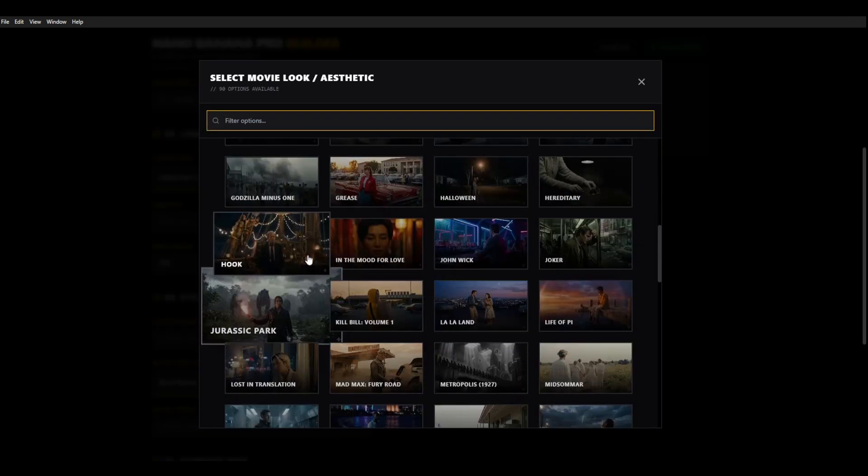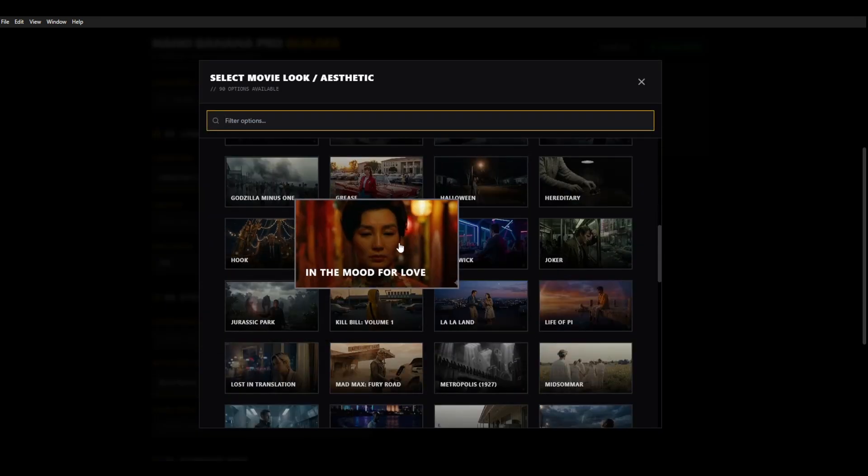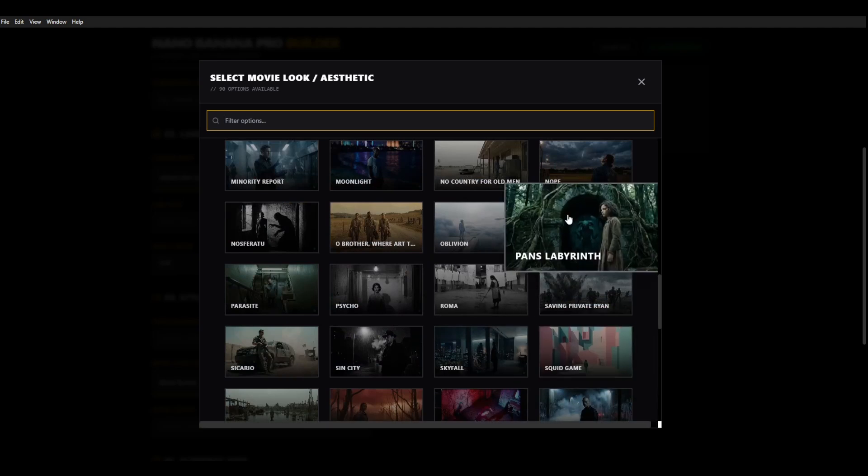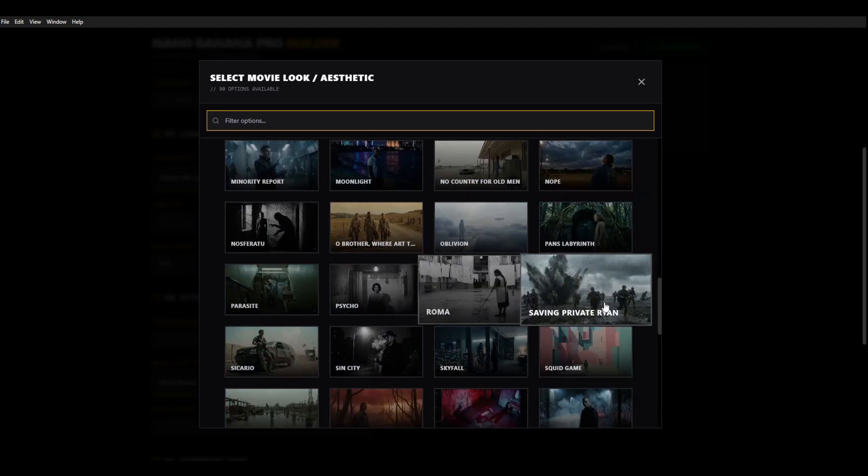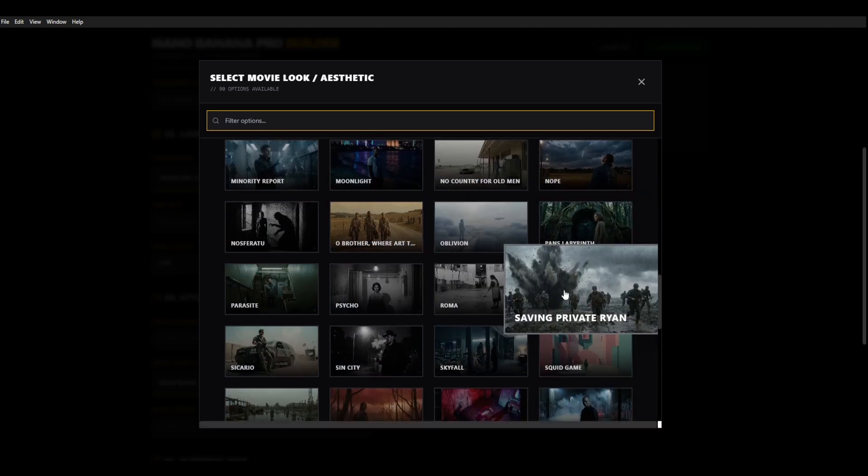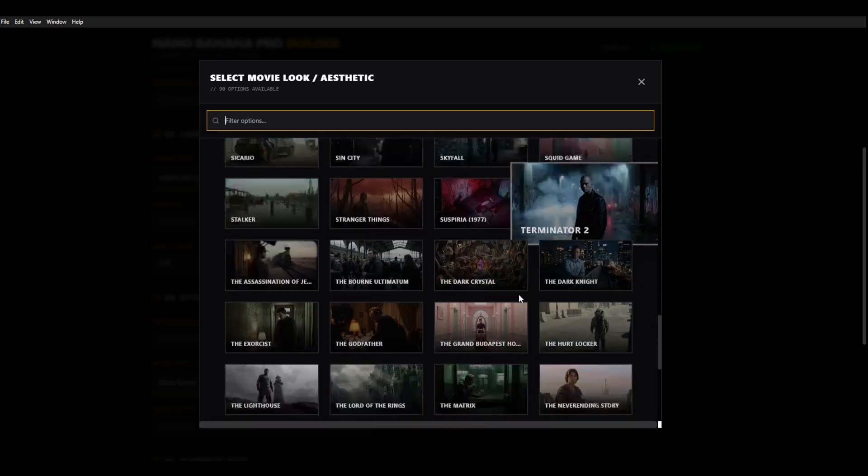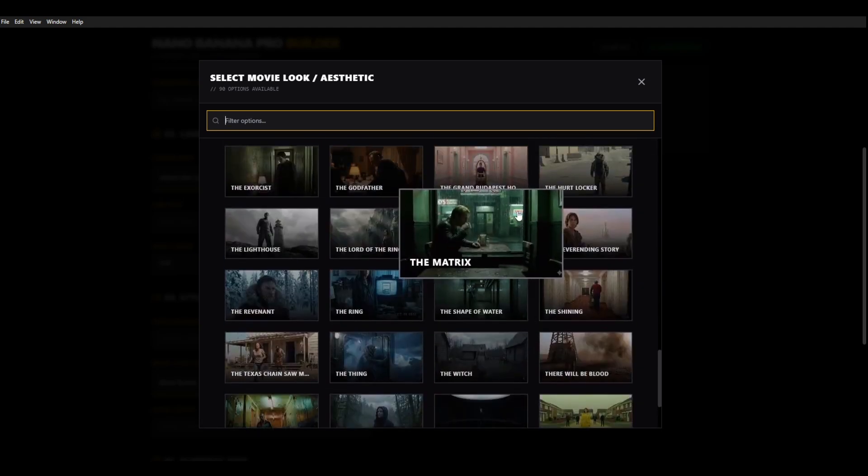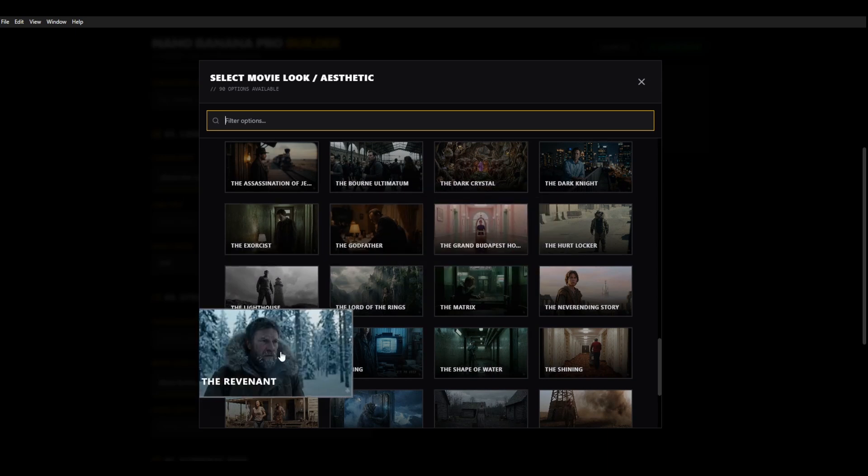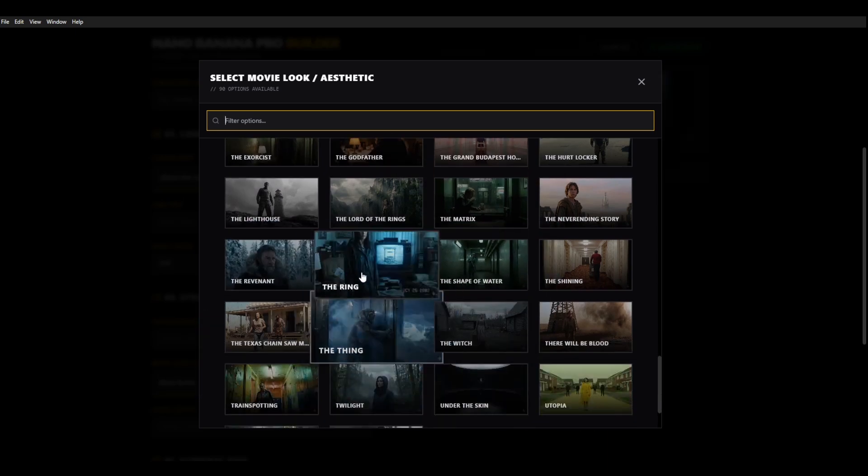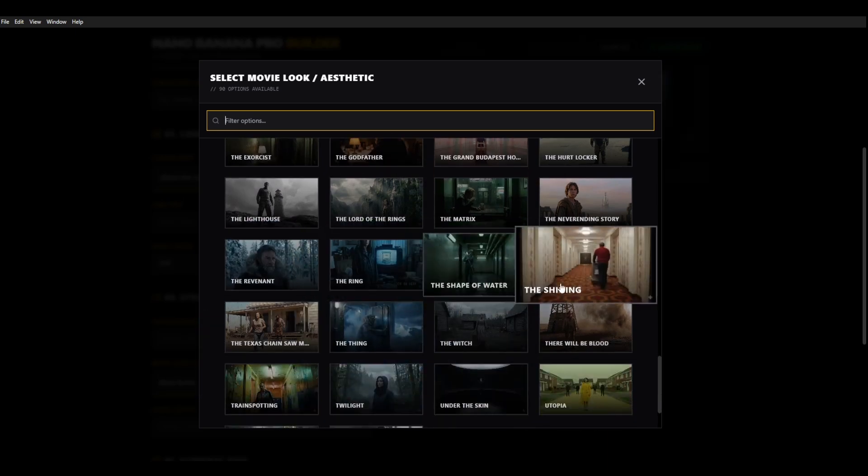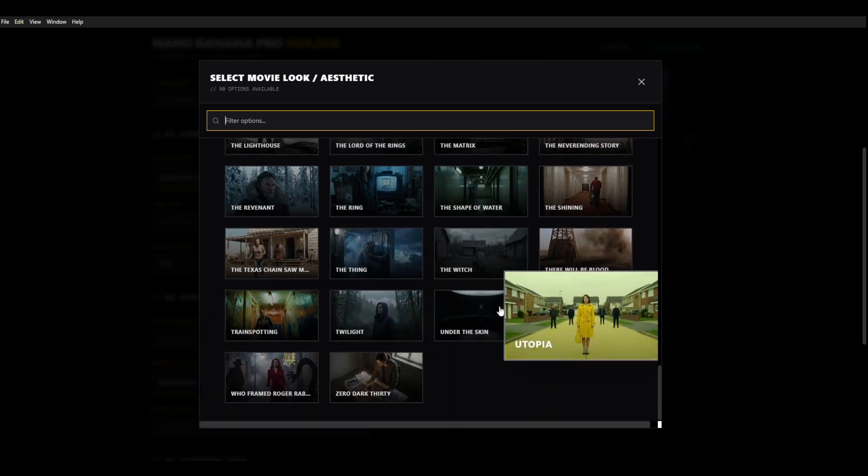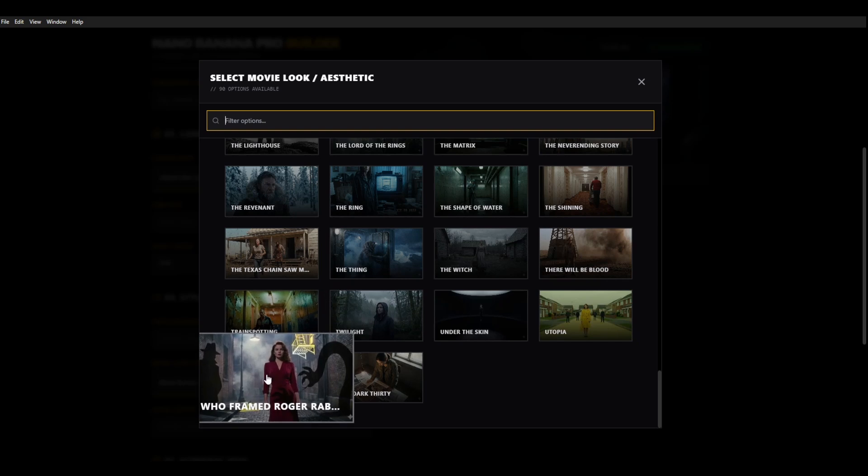We've got all of these different films. Jurassic Park, In the Mood for Love, John Wick. We've got Saving Private Ryan, Squid Game, Terminator 2, The Grand Budapest Hotel, The Revenant, The Ring, Shape of Water. There are so many different ones and all of these prompts will affect the output of your image in a way that makes it look authentic. For example, Who Framed Roger Rabbit.